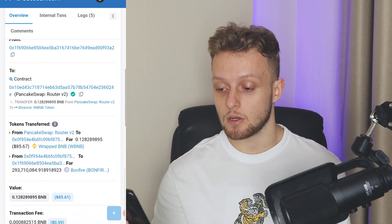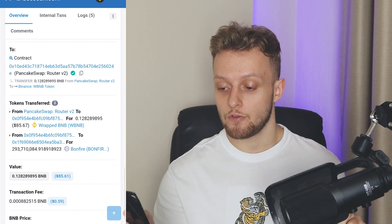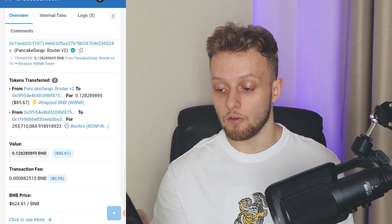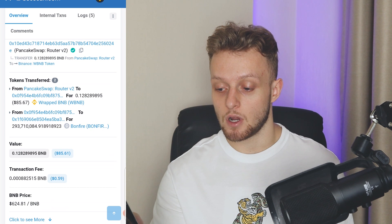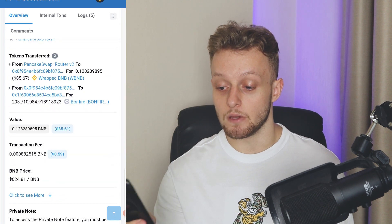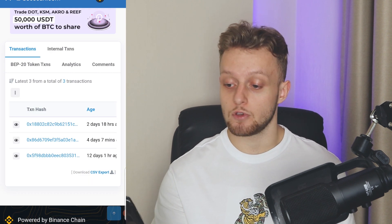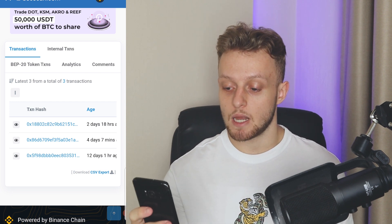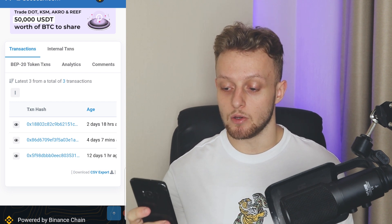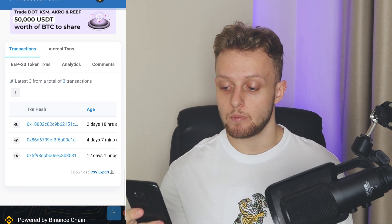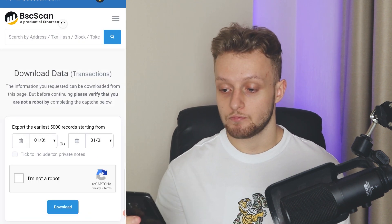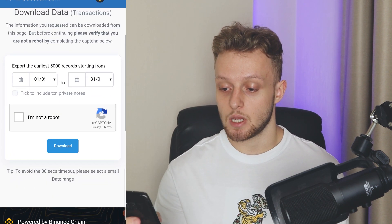For example, this was a transaction from BNB to Bonfire of $85. You can see the fee as well. If you want to download all of your transactions from PancakeSwap, you can click on 'Download CSV Export' and that will download your transactions.